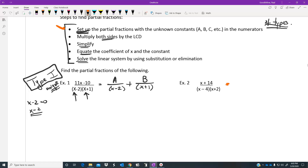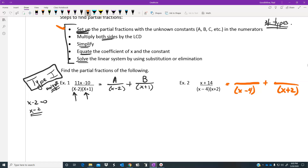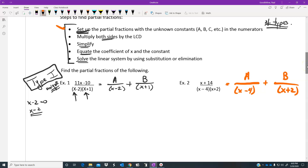Here's a second example that also has unique binomials. We would set it up exactly the same way: A over (x minus 4) plus B over (x plus 2), with A and B in the top. Now let's talk about what the second step says.